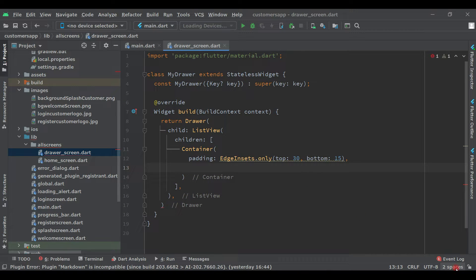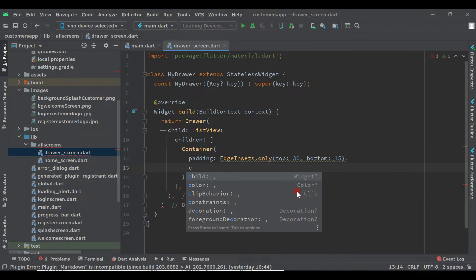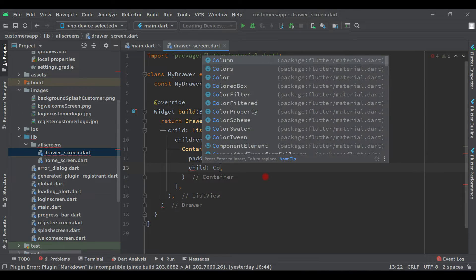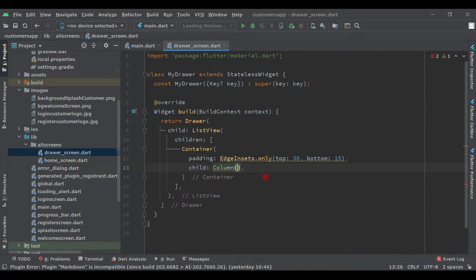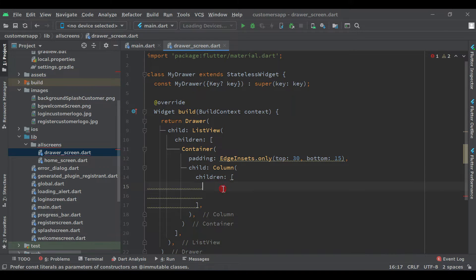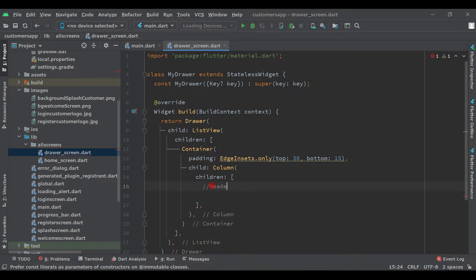After the padding, add a child Column. Inside the Column's children, this is the header area of the drawer — you can add a comment here saying 'header area'.